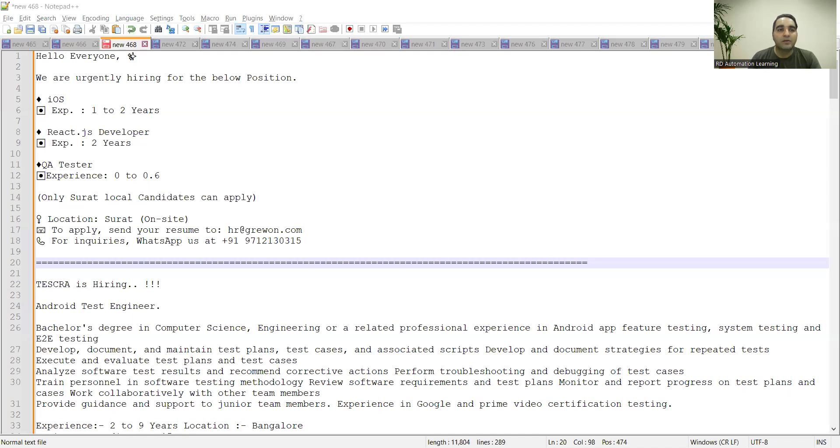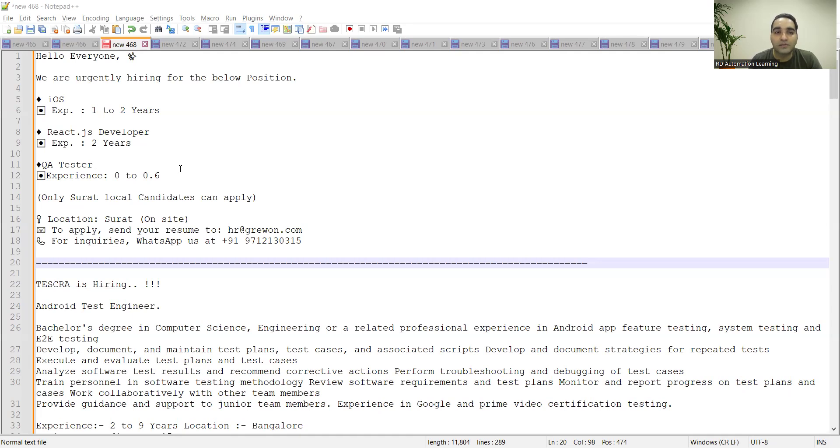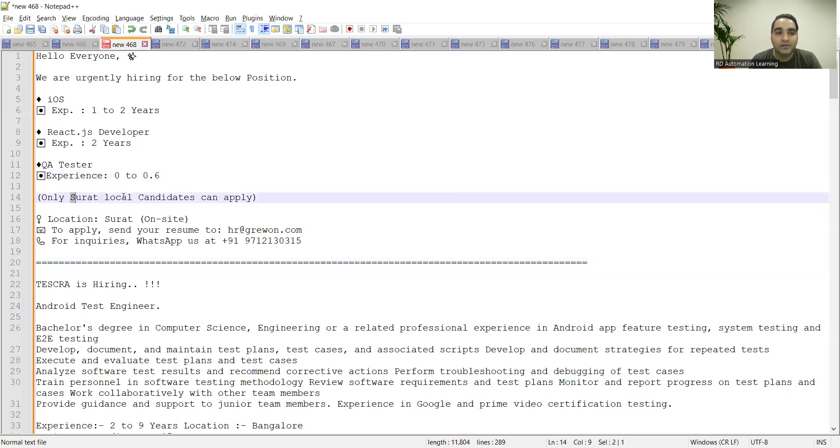Hello everyone, welcome to the channel RD Automation Learning. In this video I'll be telling you about testing job opportunities for freshers as well as for experienced. The very first job opportunity is from the Surat location. They are hiring iOS developers, React JS developers, and QA testers freshers.